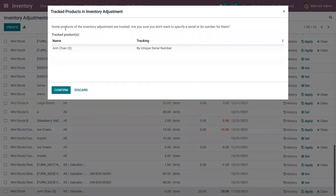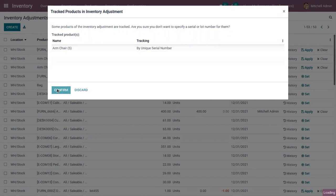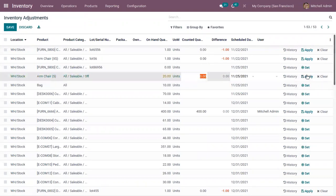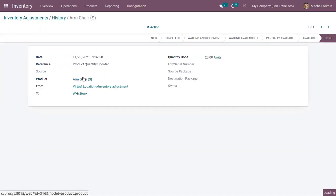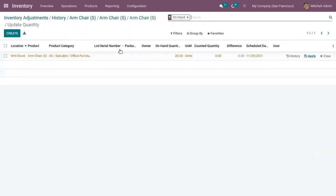When you click Apply to update the on-hand, a message is shown: some products of the inventory adjustment are tracked — are you sure you don't want to specify a serial or lot number for them? This is because we have enabled traceability for this product. You can proceed without giving traceability, and you can see the on-hand is updated. You can also see the history of the adjustment, and if you open the product, the on-hand is updated there as well.